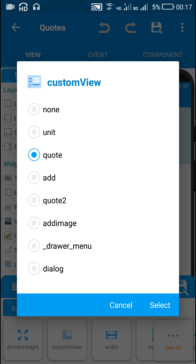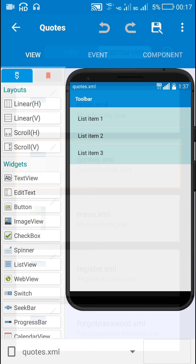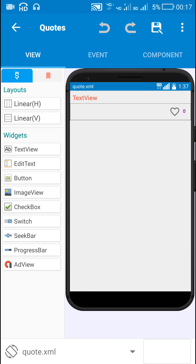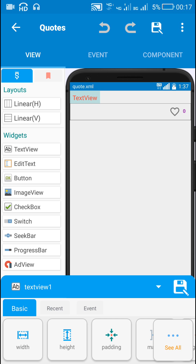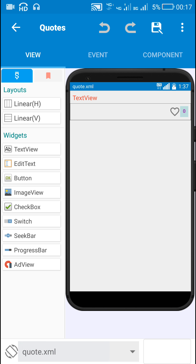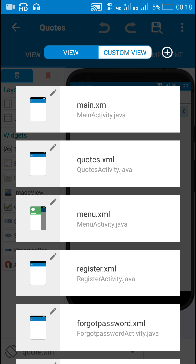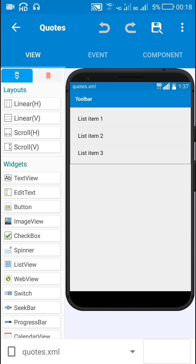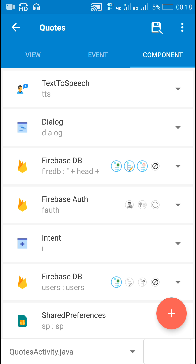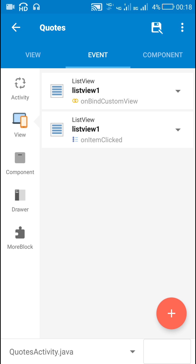Now let's move to Sketchware. Here I have this custom list view for displaying the posts. It contains a custom view called 'quote', which contains a text view for displaying the quotes, an image view (image view 1) which is the like button, and text view 2 for displaying the number of likes.